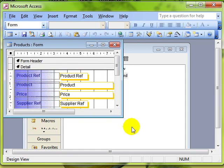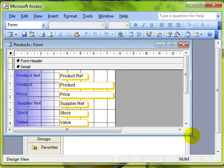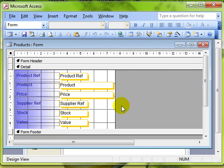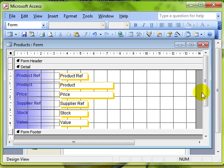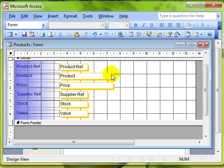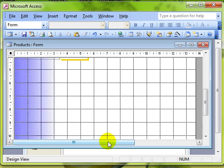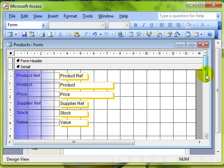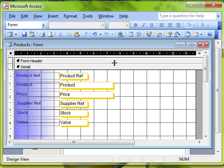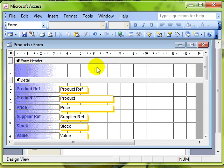Let's make it a little bit bigger so we can see it more easily. When you're on a form, you can move any section about. If you want more space to the right, you can click and drag that dividing line. Likewise, if you want more space at the bottom, you can click and drag the form footer down. That makes the form bigger in effect.